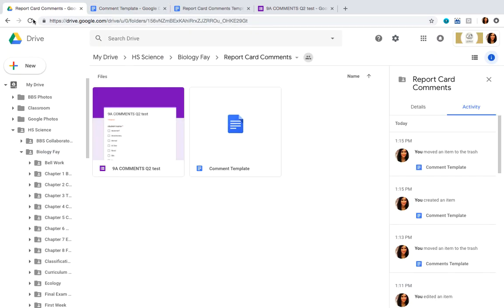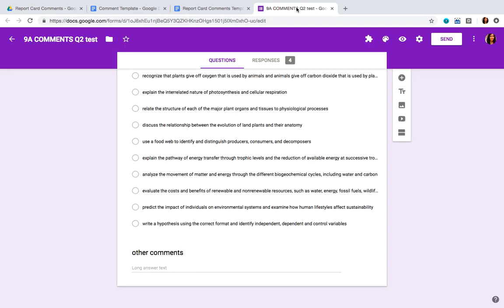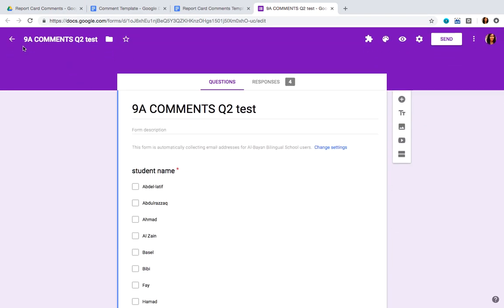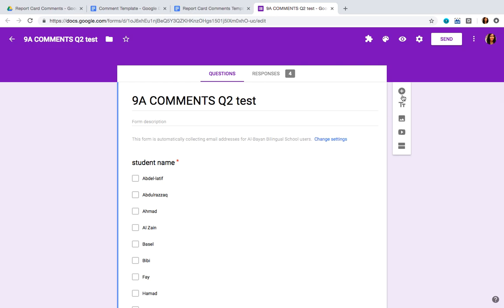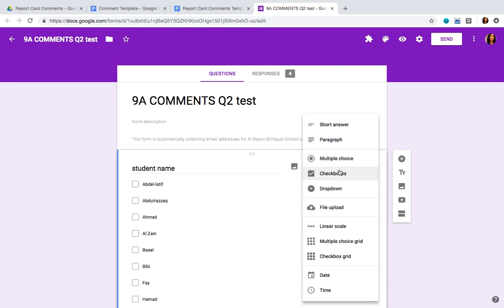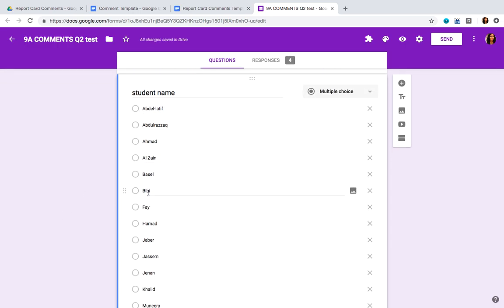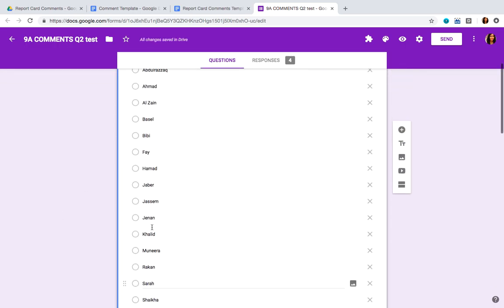Now we're going to go back to the folder and create a new form. You want to call your form something like your class name, 'comments,' and which quarter you're writing comments for. You're going to add a new question, and you should name it 'student name.' You should select either the checkbox or the multiple choice option — one of the two is fine.